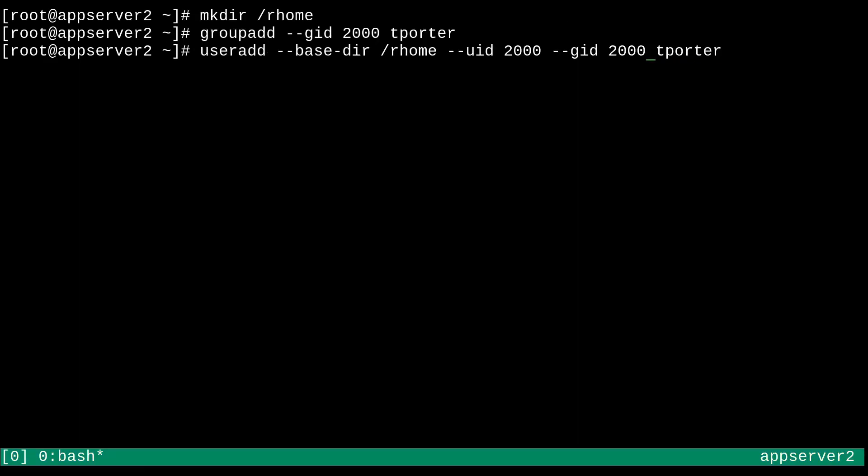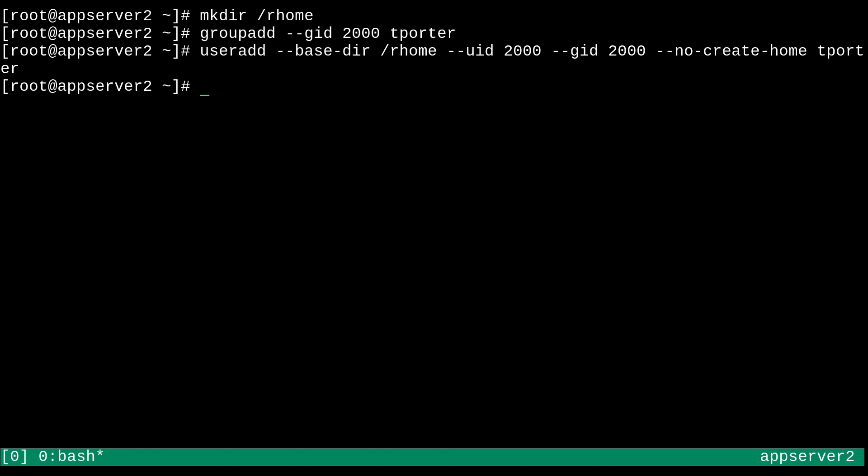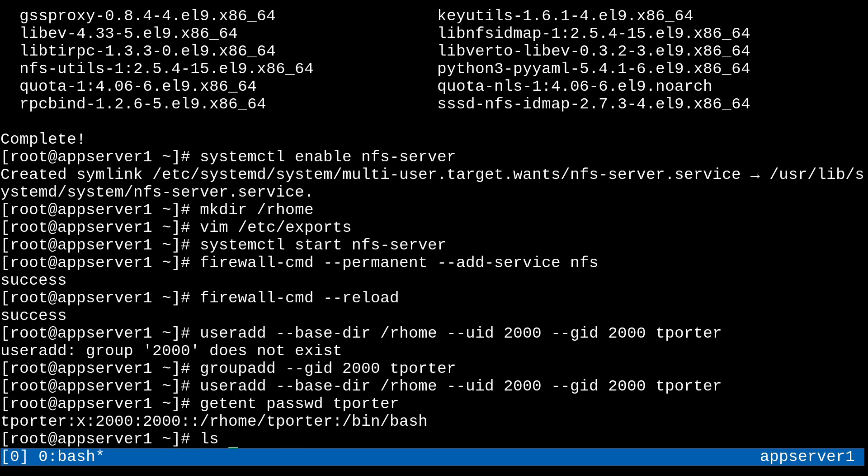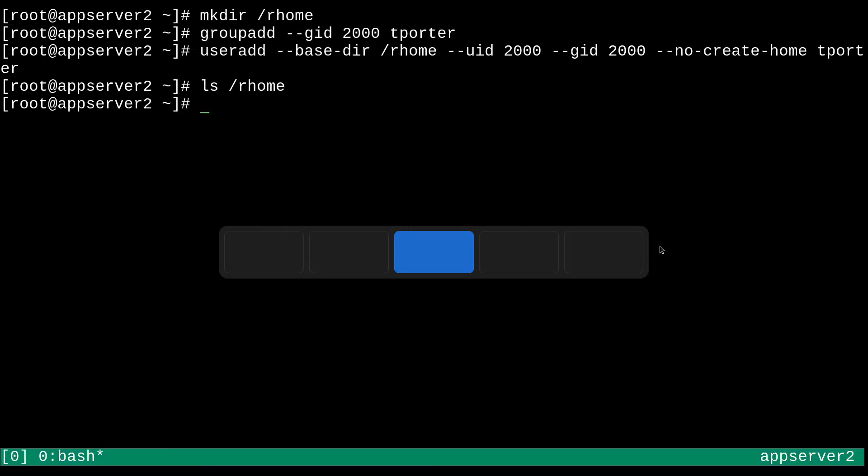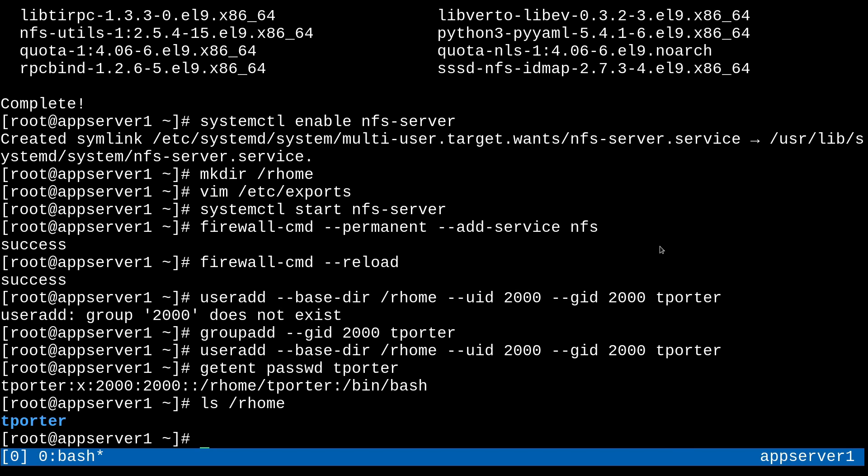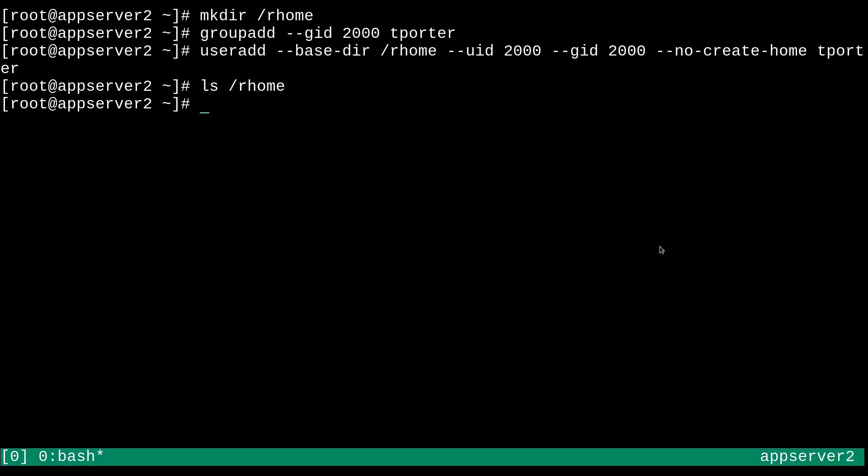Now before I run this, I'm actually going to want to do a double dash no create home option. And the reason for this is because we want to have only one canonical home directory for this user, and not have a copycat directory already present on one of our local machines. So you'll see this makes sense in just a moment, hopefully. Basically, if I ls slash rhome, there's not going to be a tporter directory in there. But if I do slash rhome in here, ls slash rhome, you'll see that there is a tporter directory. So we only want one tporter directory. We don't want multiple instances of that and cause confusion. So yeah, there we go.